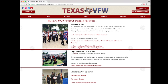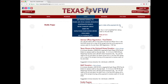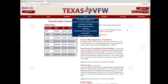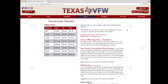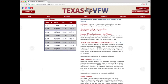Also under the admin tab is the quartermaster payments option. Clicking it shows instructions, forms, and rates for quartermaster bonding, blanket bonds, service officer registration, Texas House of National Home donation, map donation, and buddy poppies.